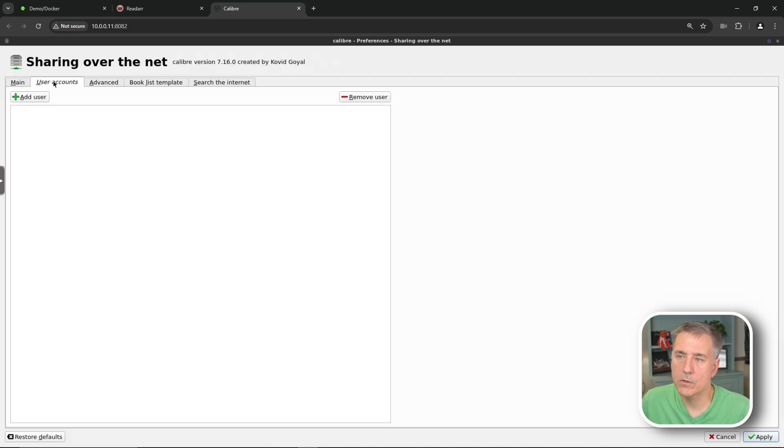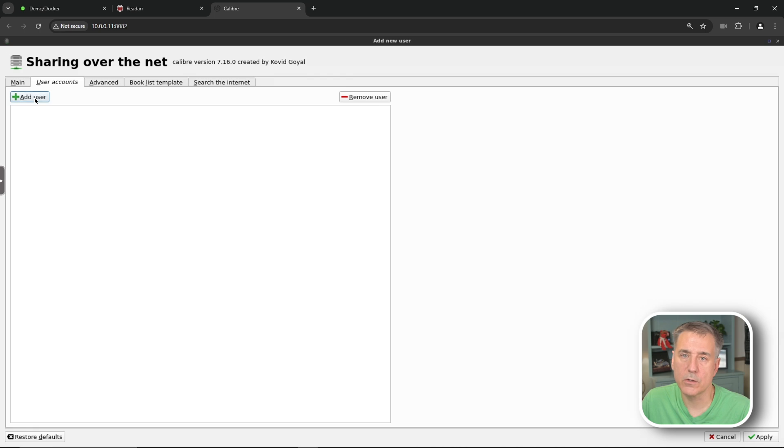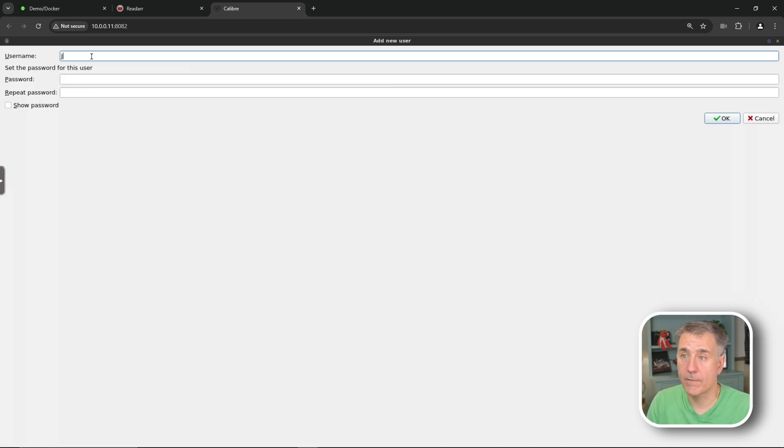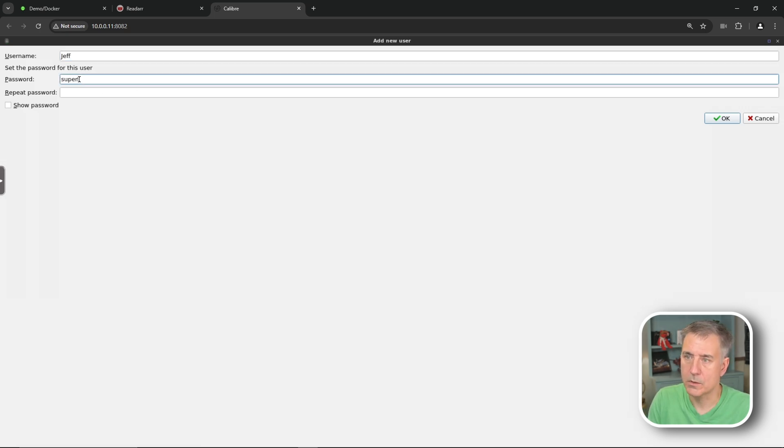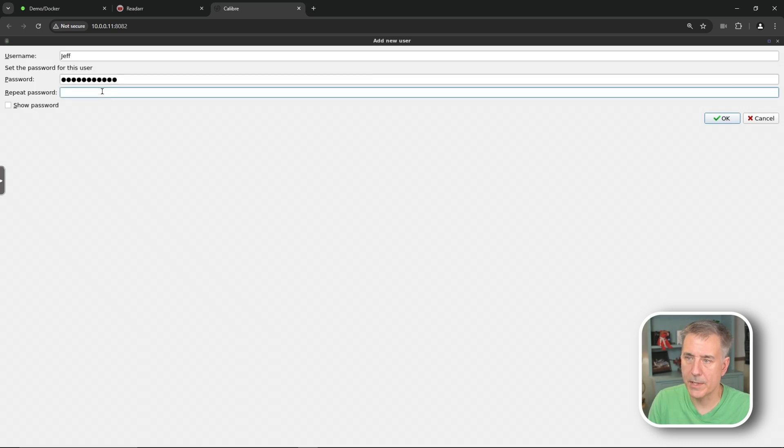So go ahead and select both of those. Next tab over is User Accounts. We're going to select that, add a user. For Username, I like to match those up with what I have in Calibre. I've got one in there for me, so I'm going to put in one for Jeff. And then the password, I'm going to set my super secret password. Super secret. And I will repeat that password and then hit OK.